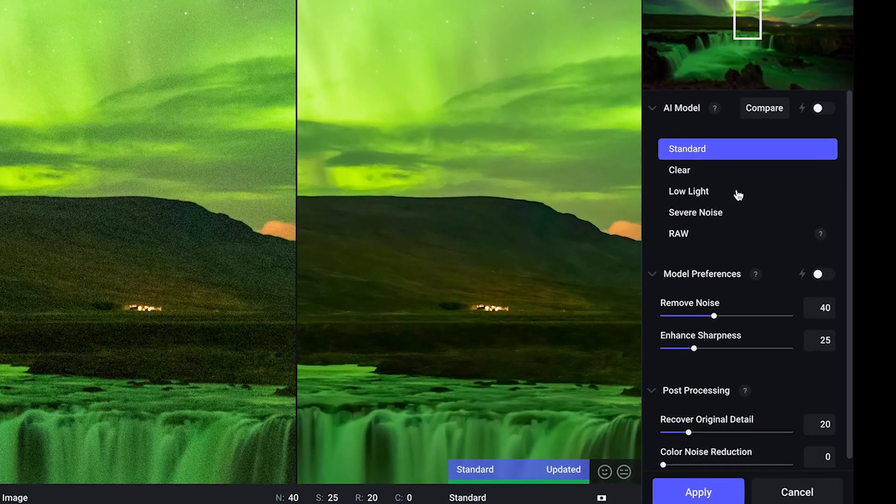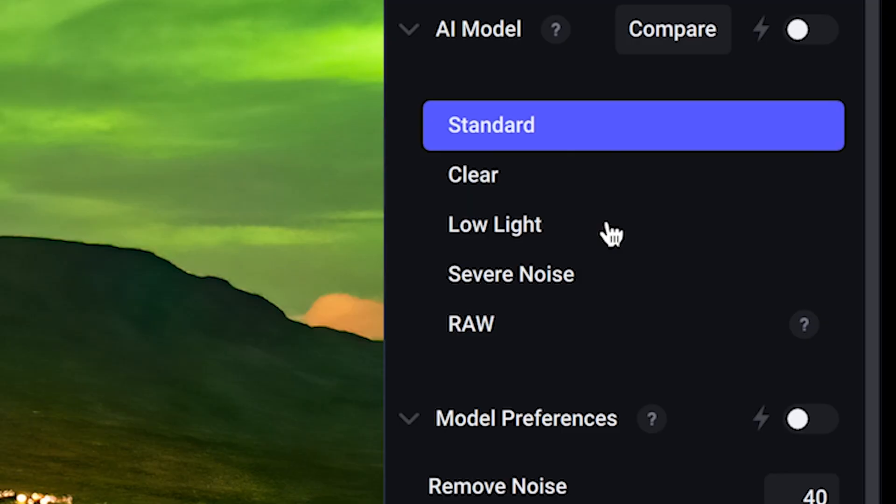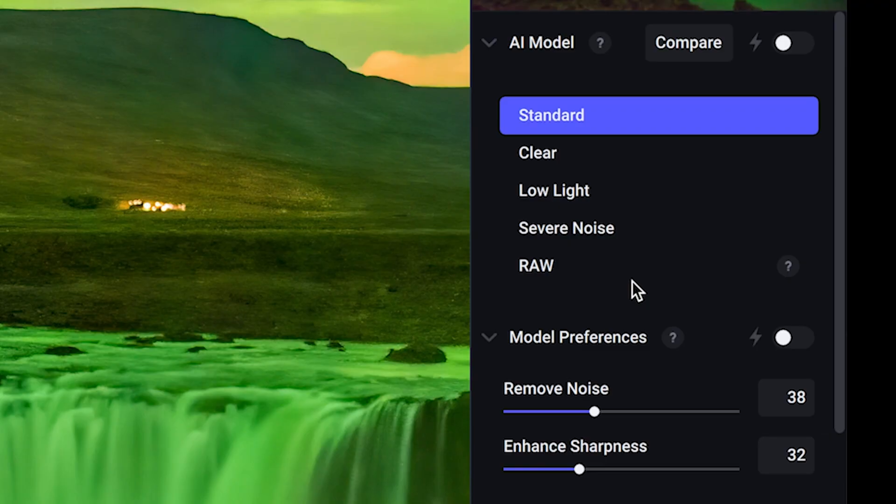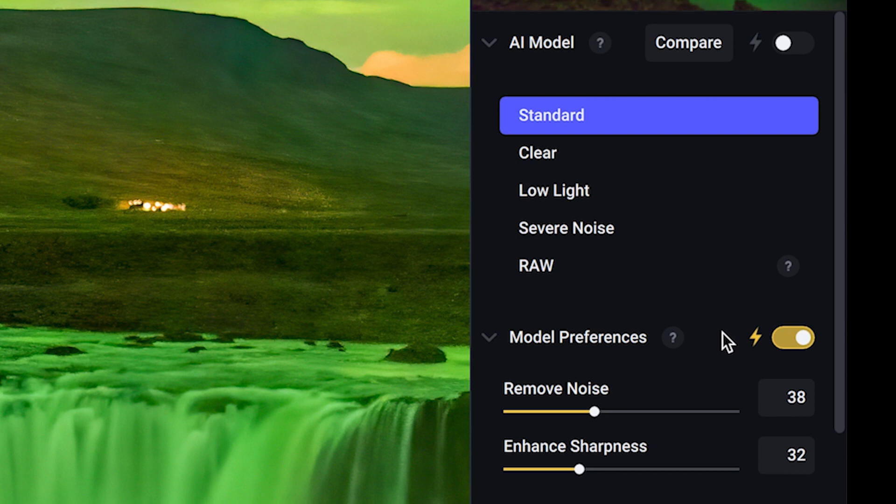Let me just take you through the program very quickly. Down the right hand side, you've got your different types of modes of Denoise that you can use: standard, clear, low light and severe noise. Down under model preferences, you can mess around with those sliders. You can remove noise. It depends on how much you really want to remove. I just want to mention that next to model preferences at any stage, if you want the AI program to do absolutely everything for you, if you just click this slider, the program will then look at your image and judge what needs to be done in terms of removing noise and enhancing the sharpness.